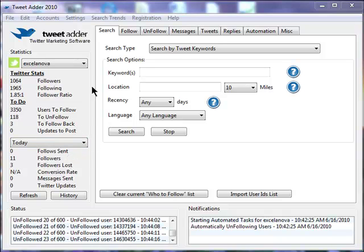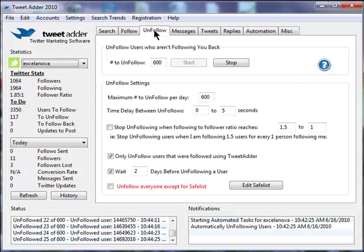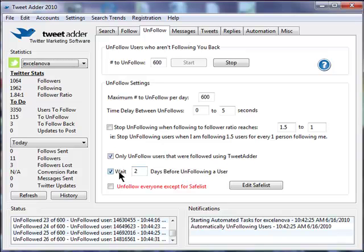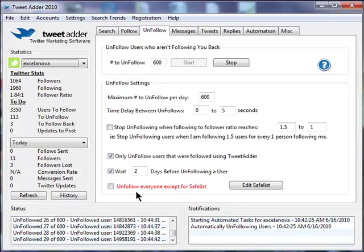Let's check out the unfollow tab. If I want to specify the number to unfollow for this account, I do it right there. Down here, I can specify that I only want to unfollow users that have been added by TweetAdder. It's very important to specify the number of days that you're going to wait until you unfollow. Otherwise, you might look like churn to Twitter if you unfollow too quickly. Also, TweetAdder allows you to create a safe list of users that you won't accidentally unfollow.